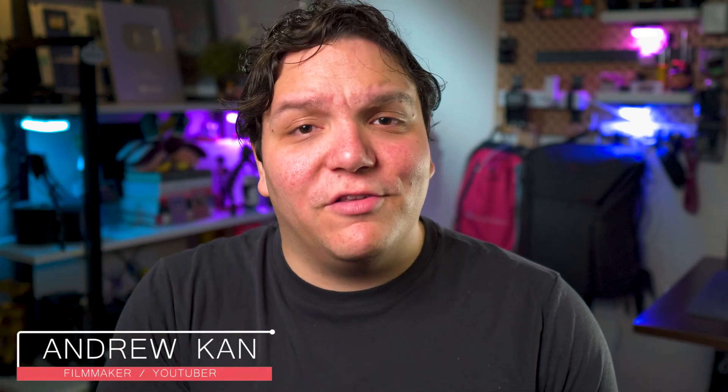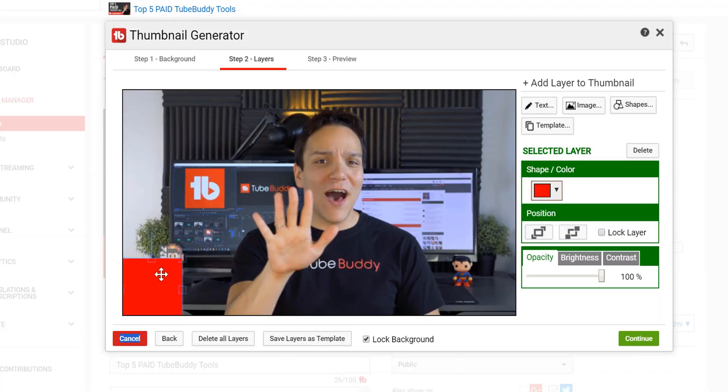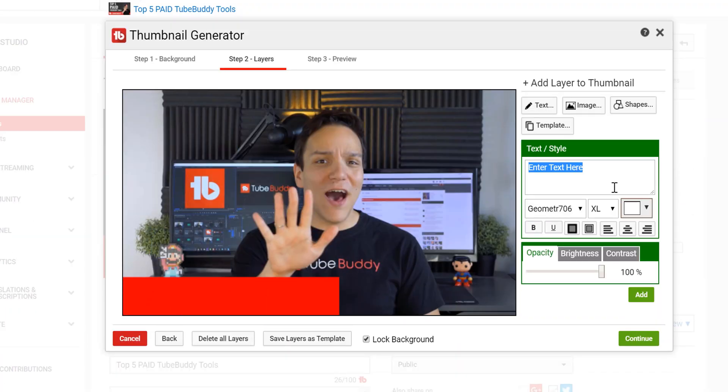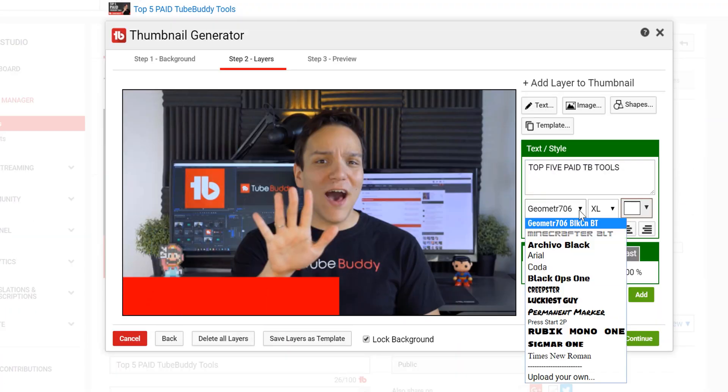Hi everyone, I'm Andrew Kan and I used to work at TubeBuddy where I grew their YouTube channel from about 6,000 subscribers to over half a million. During that time, I used a lot of different softwares to help create YouTube thumbnails, including TubeBuddy's own free YouTube thumbnail generator.